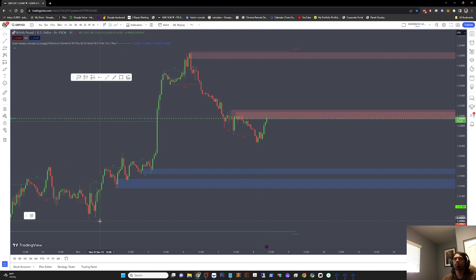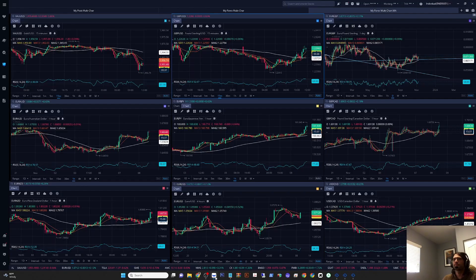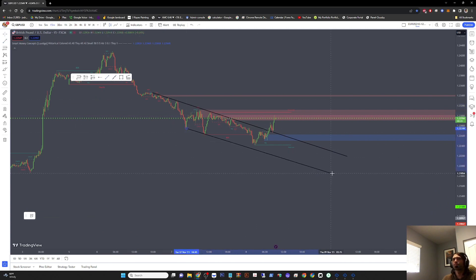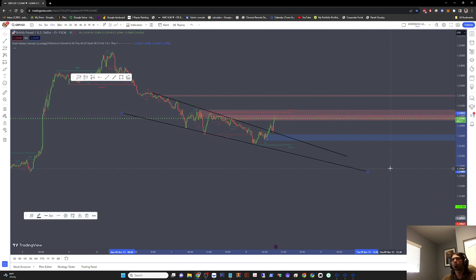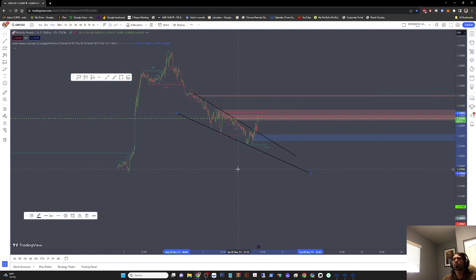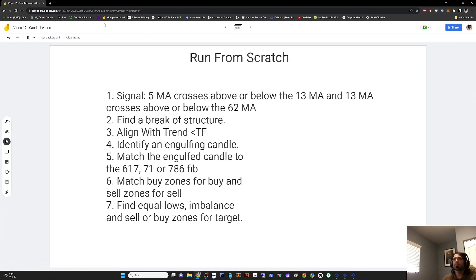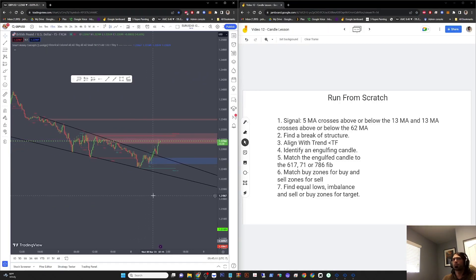Find a break of structure. I'm on the 15-minute — find a break of structure. I have a downtrend and I have a break of structure. Number three — align with trend and time frame. Identify an engulfing candle.